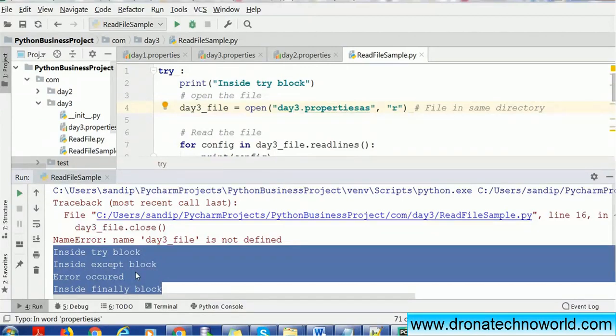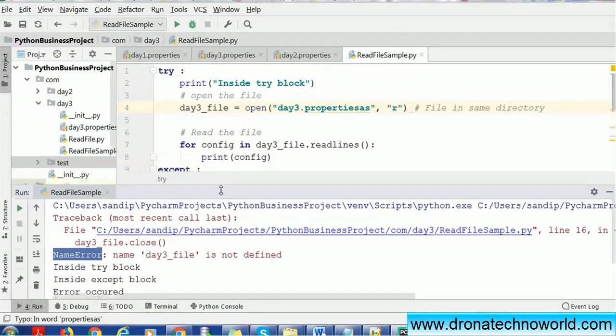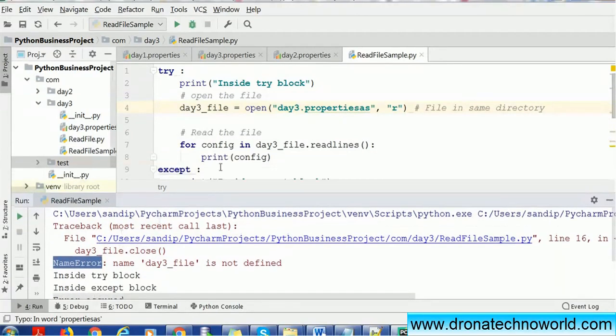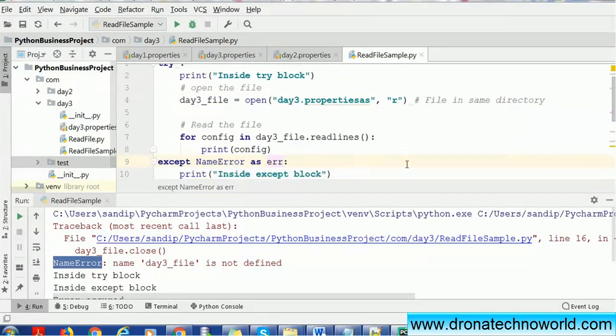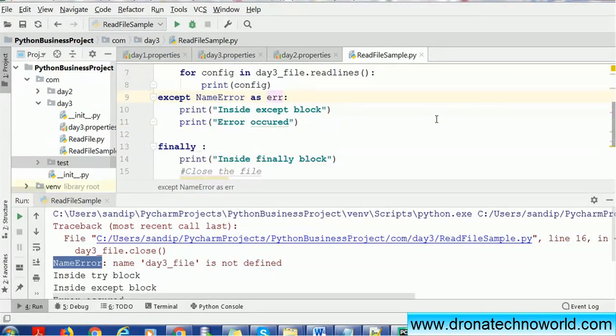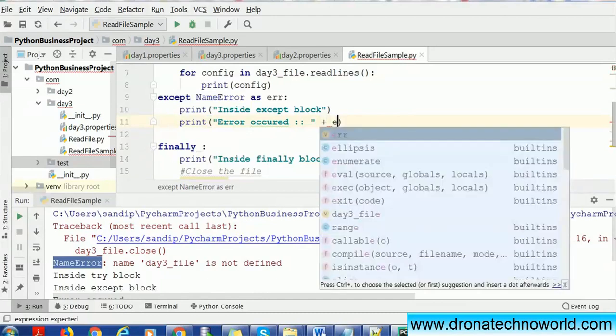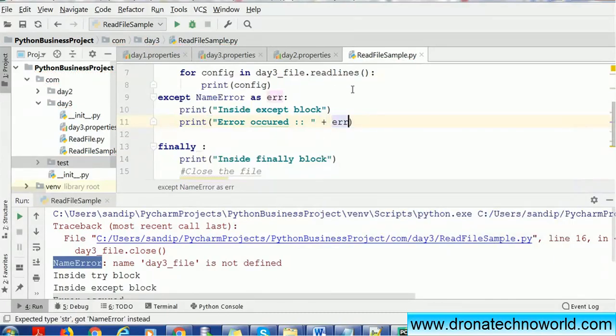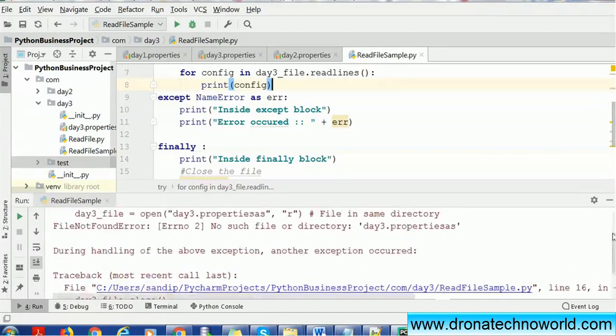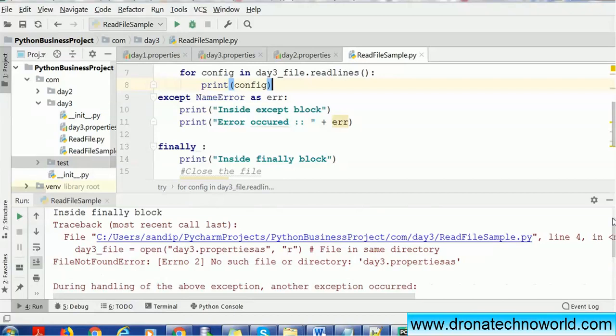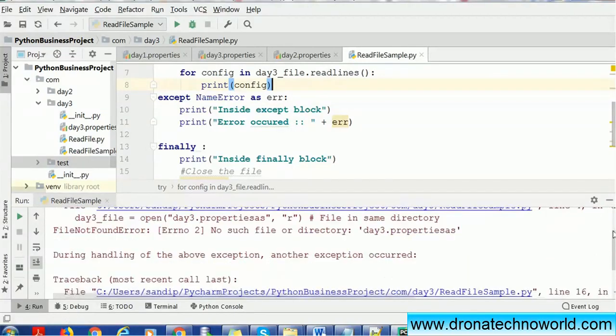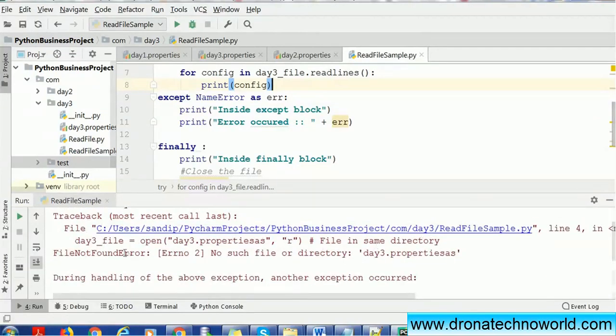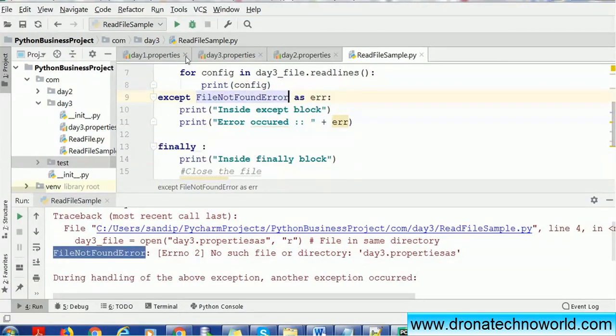Now we'll see how we can capture this. We'll just pick this NameError and capture here as error, and I will just mention 'error occurred' using a colon. You can use any name. This time I can run it. We also have the FileNotFoundError, so let's capture that also first and execute it.